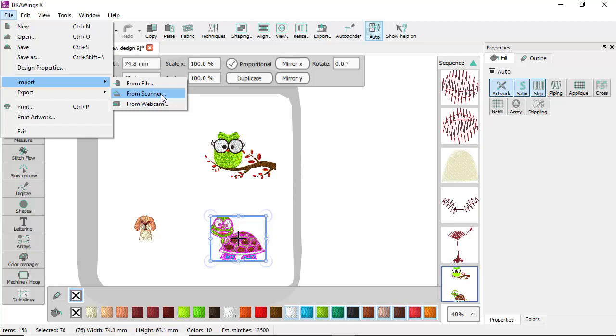When you import any bitmap image, you need to select how the image is to be manipulated. That's it for now. Check how you can import bitmap images in the relevant video.